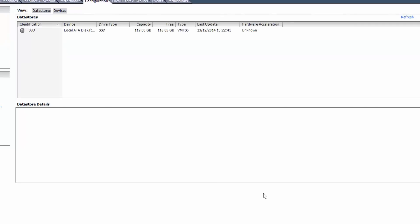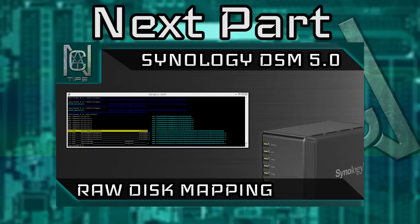Now for the final part of the ESXi preparation, which is setting up RDM. So anyway, click the image on the screen now to go to the next part.